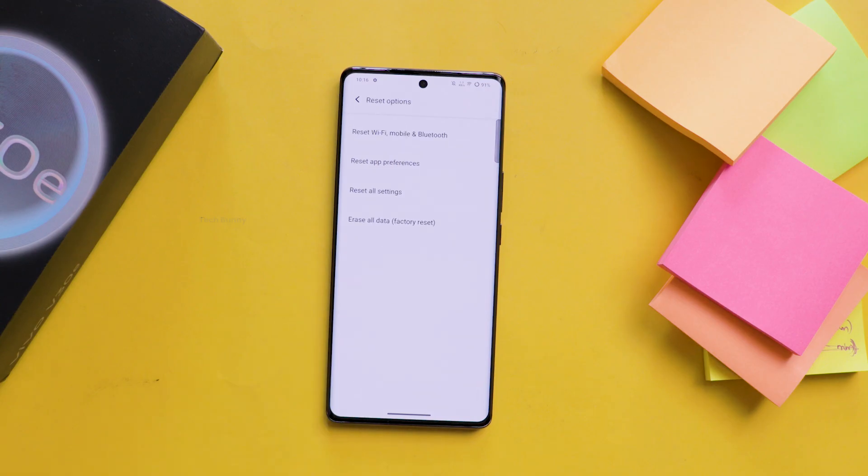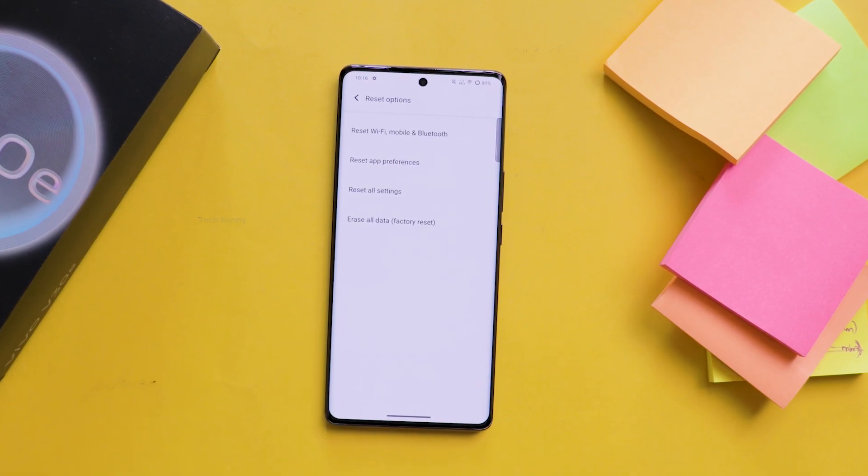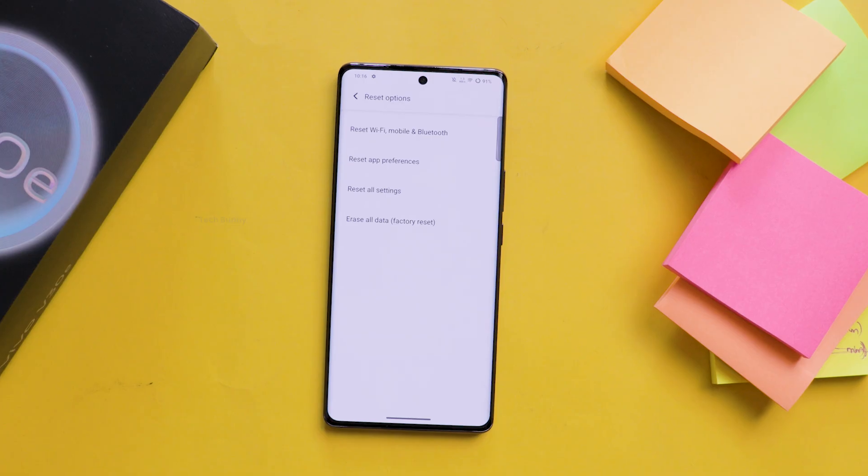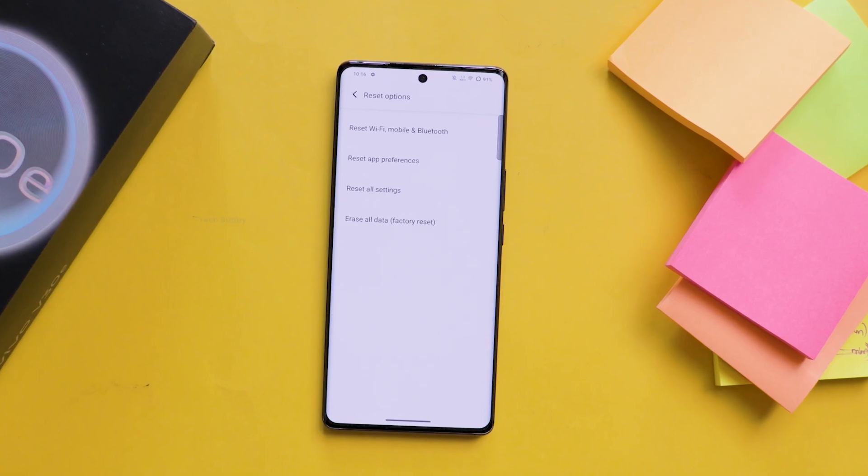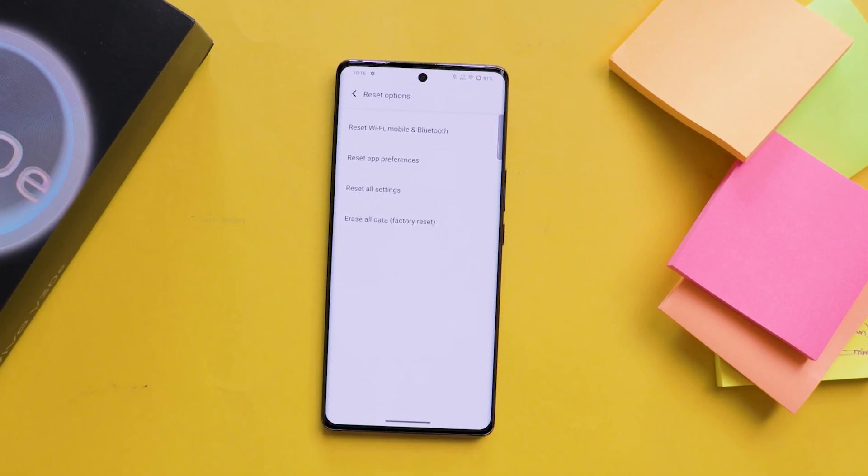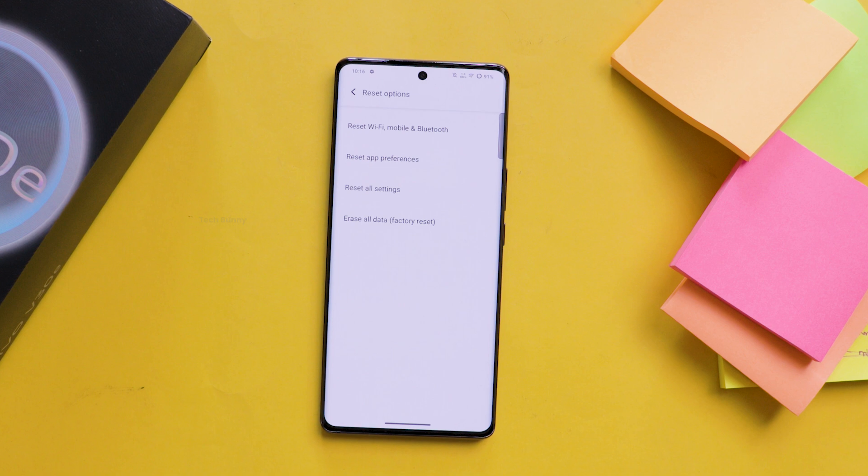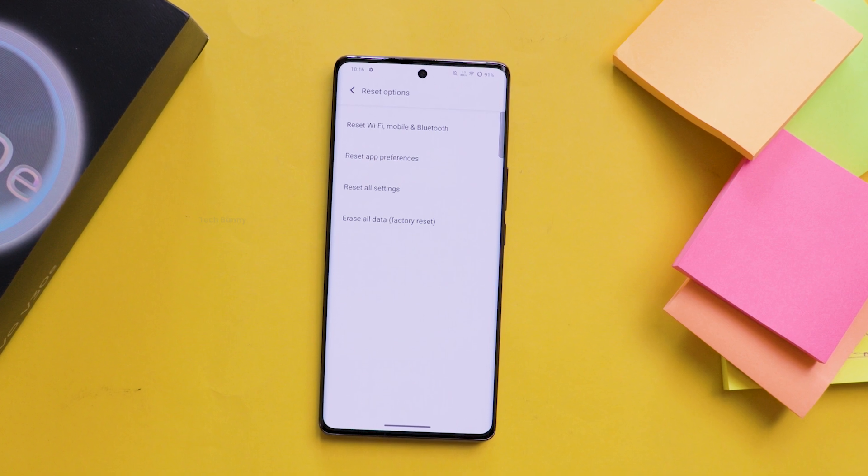Now, you will see several reset choices. You need to select Reset Wi-Fi, Mobile and Bluetooth option. Basically, what this does is it clears any shared network, Bluetooth or Wi-Fi information.